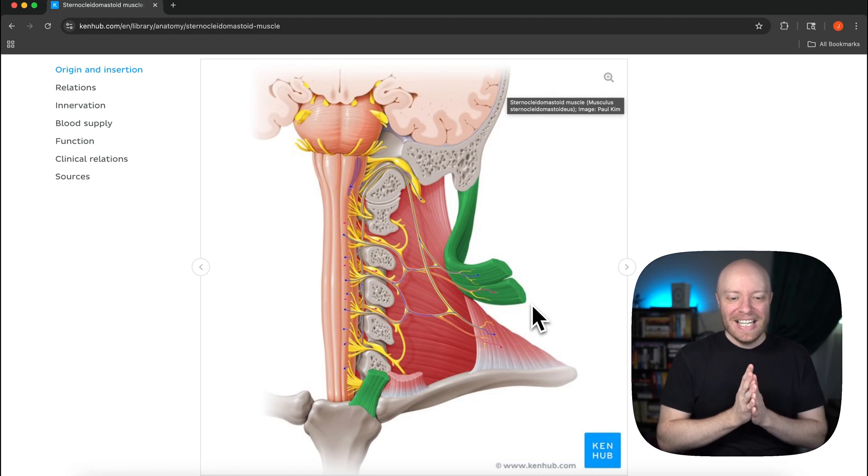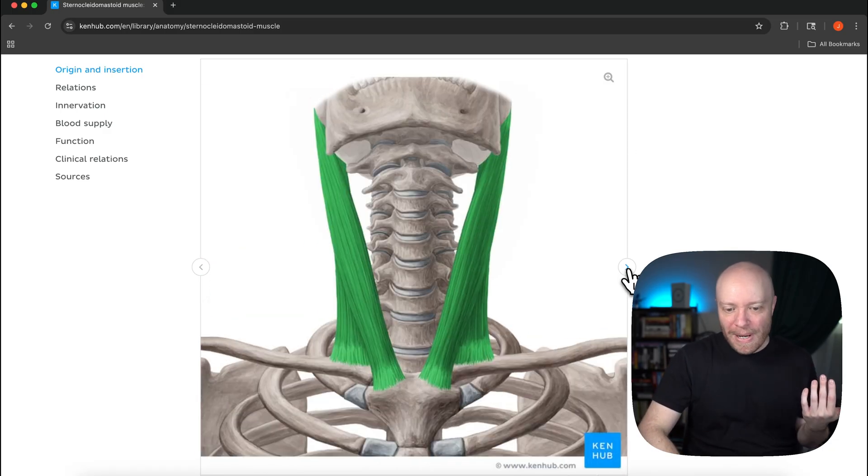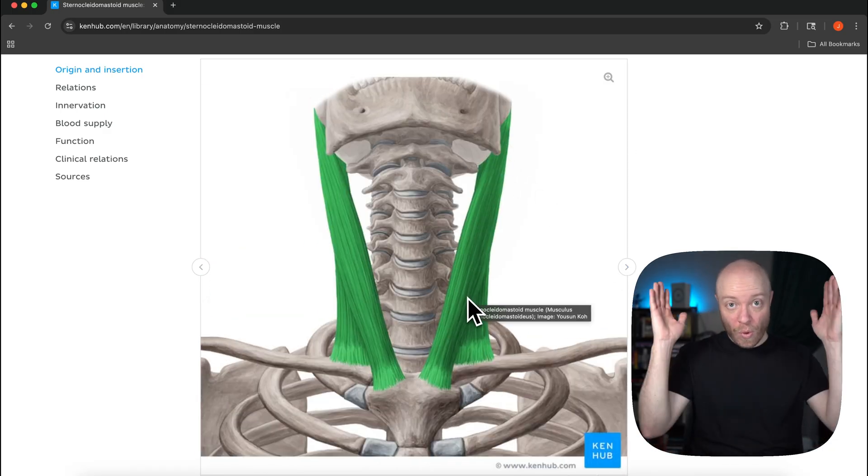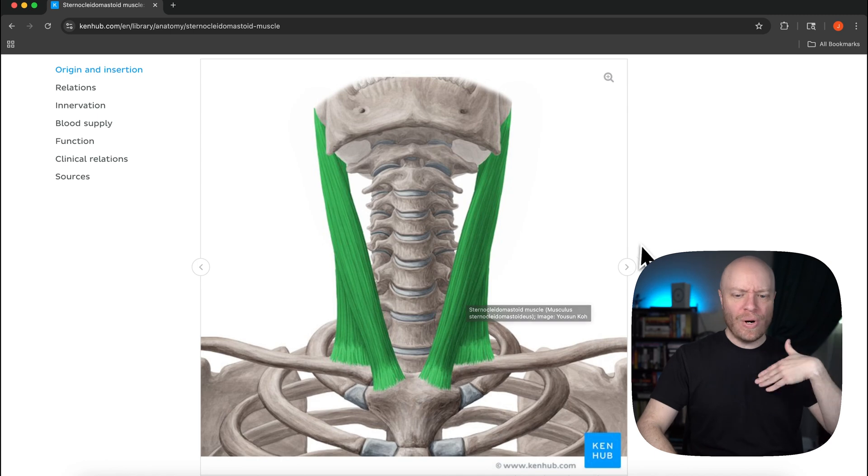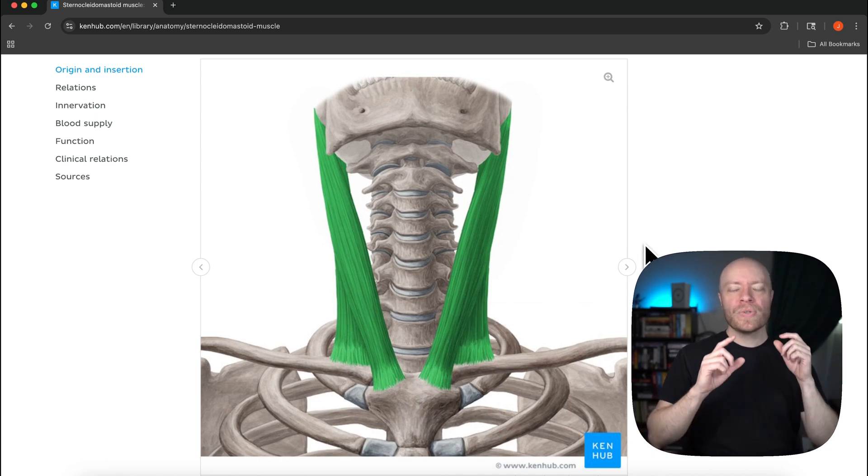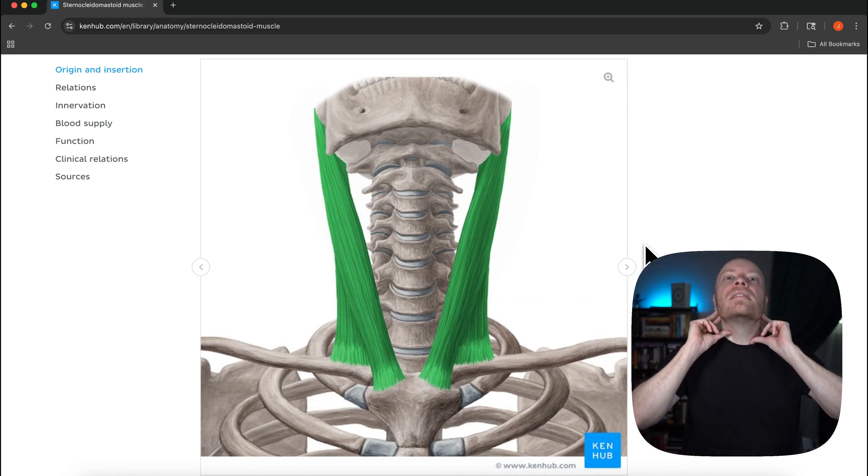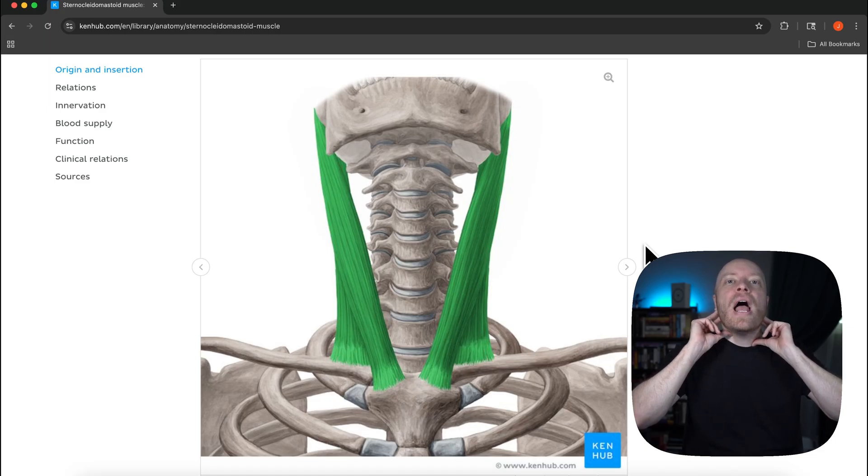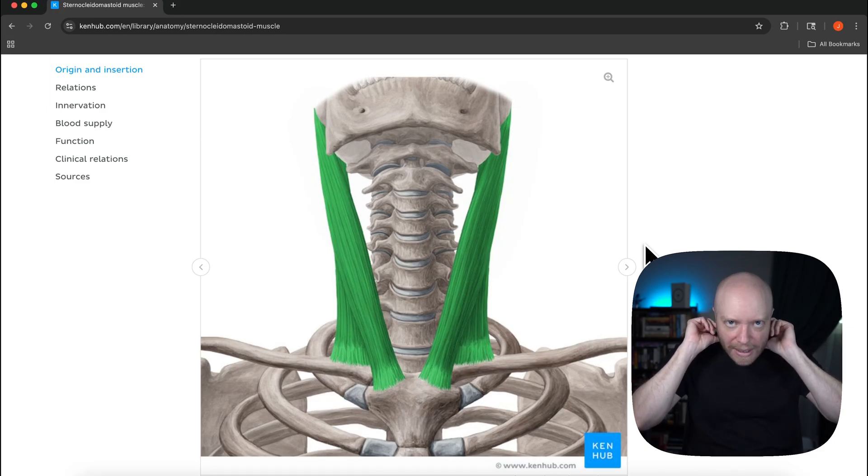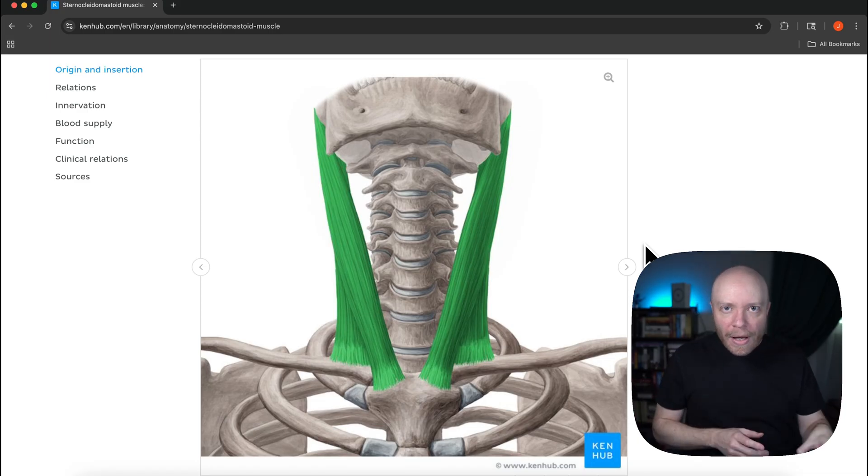The sternocleidomastoid is a really fascinating muscle. So what does it do? Why is this relevant to us in modern times? Well I want you to think through this. It's going to extend the head at the atlanto-occipital joint and then it's going to flex the neck at the intercervical joints. What does this remind you of?